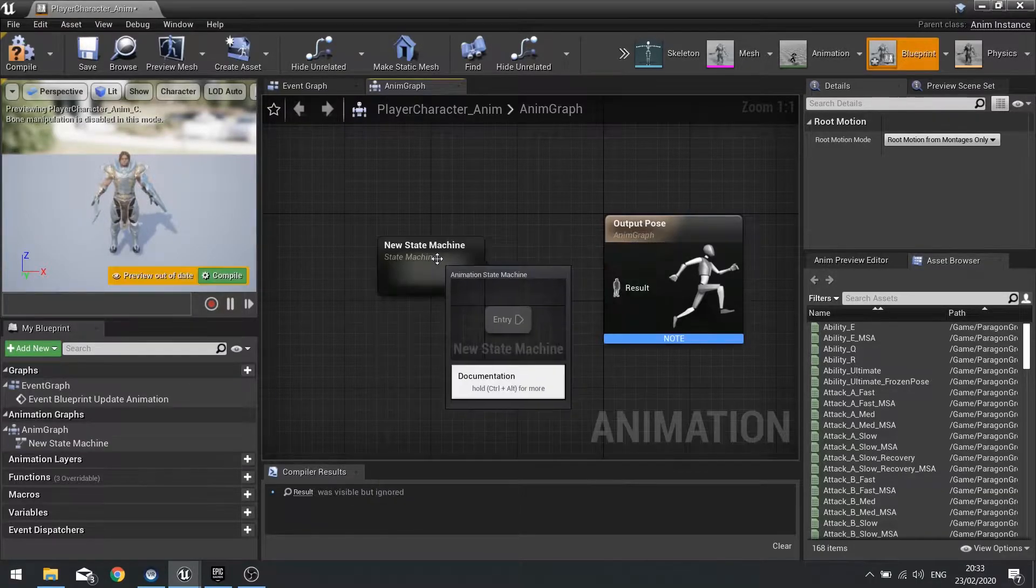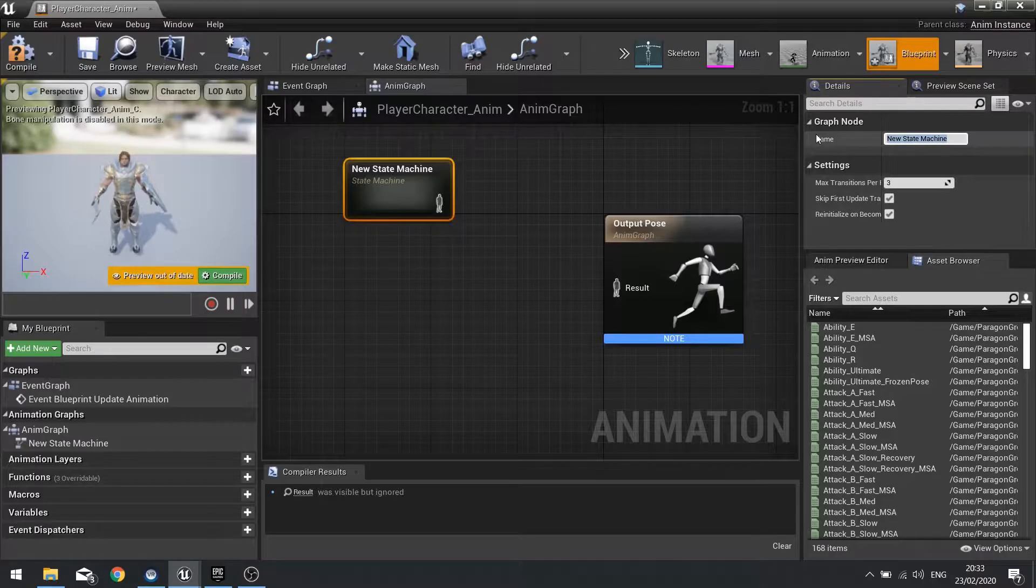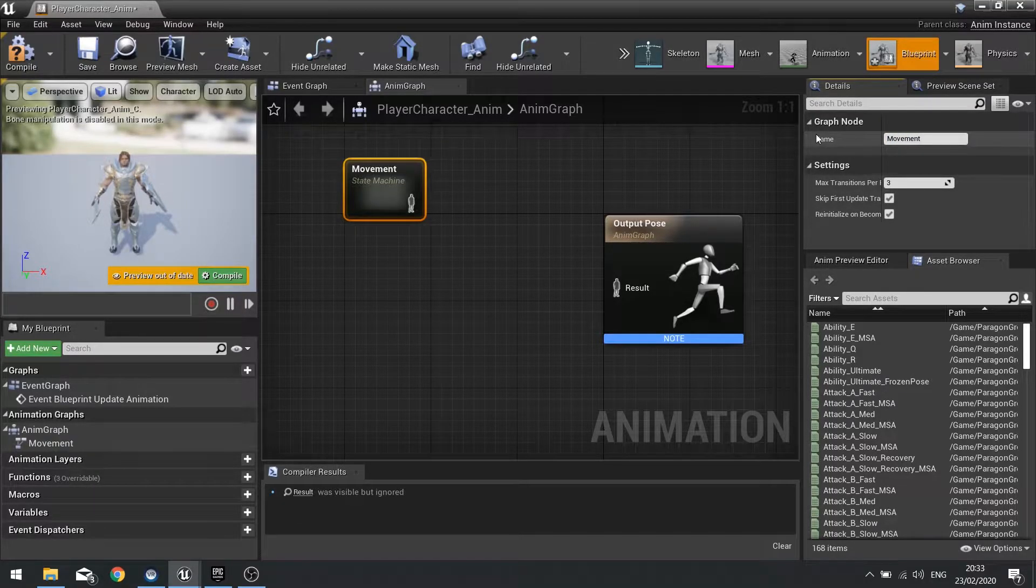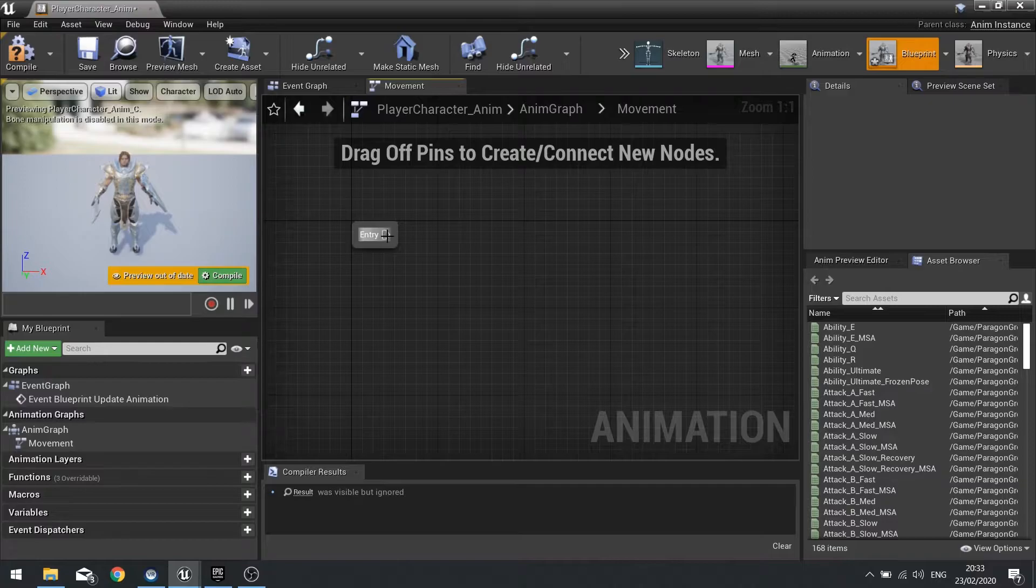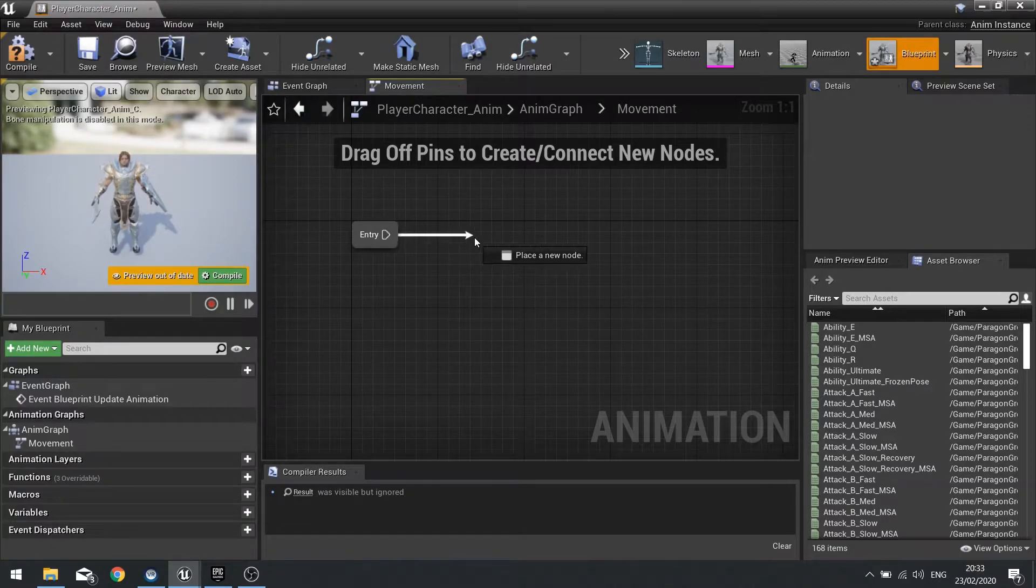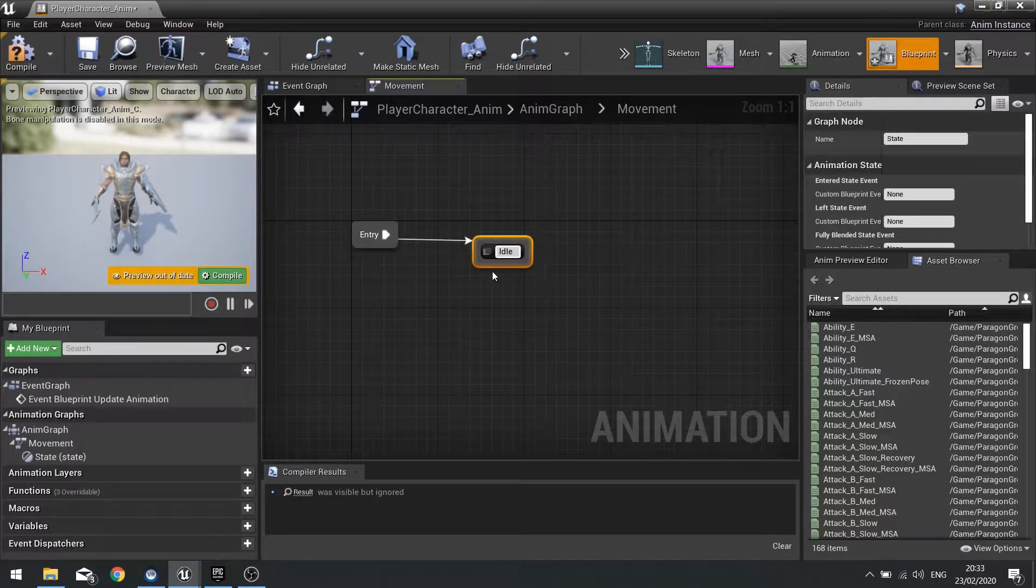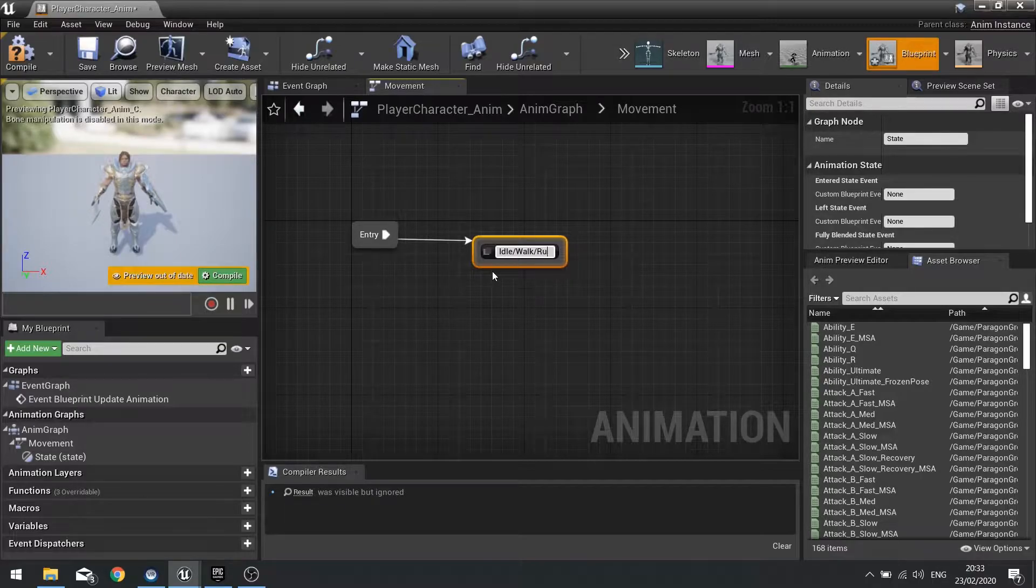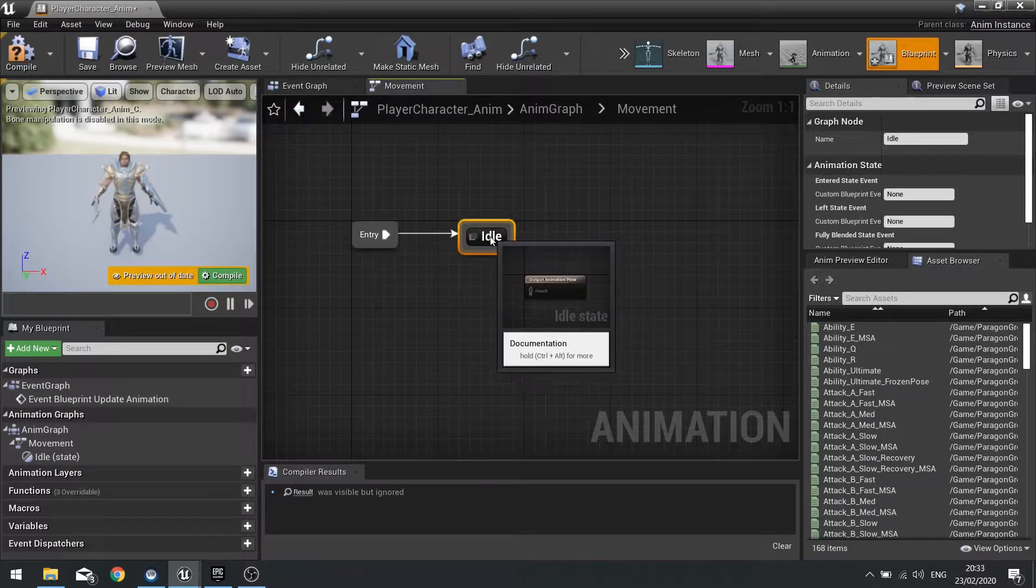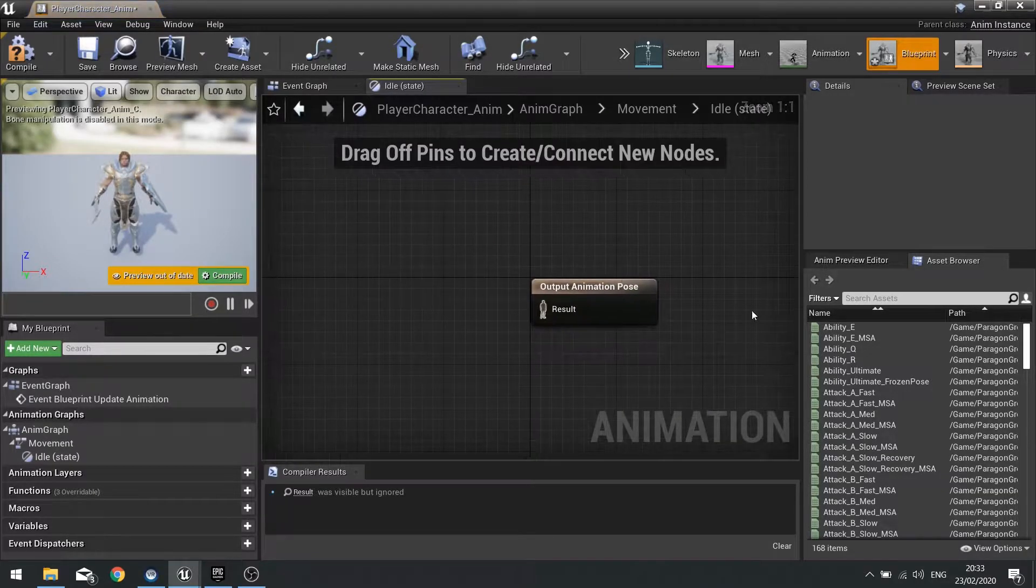Let's start a state machine up. Add new state machine and we're going to name this one movement. Open it up and I'm going to drag out from my entry node and add a state. This is going to be idle. We'll do idle, we'll do movement in a separate one.